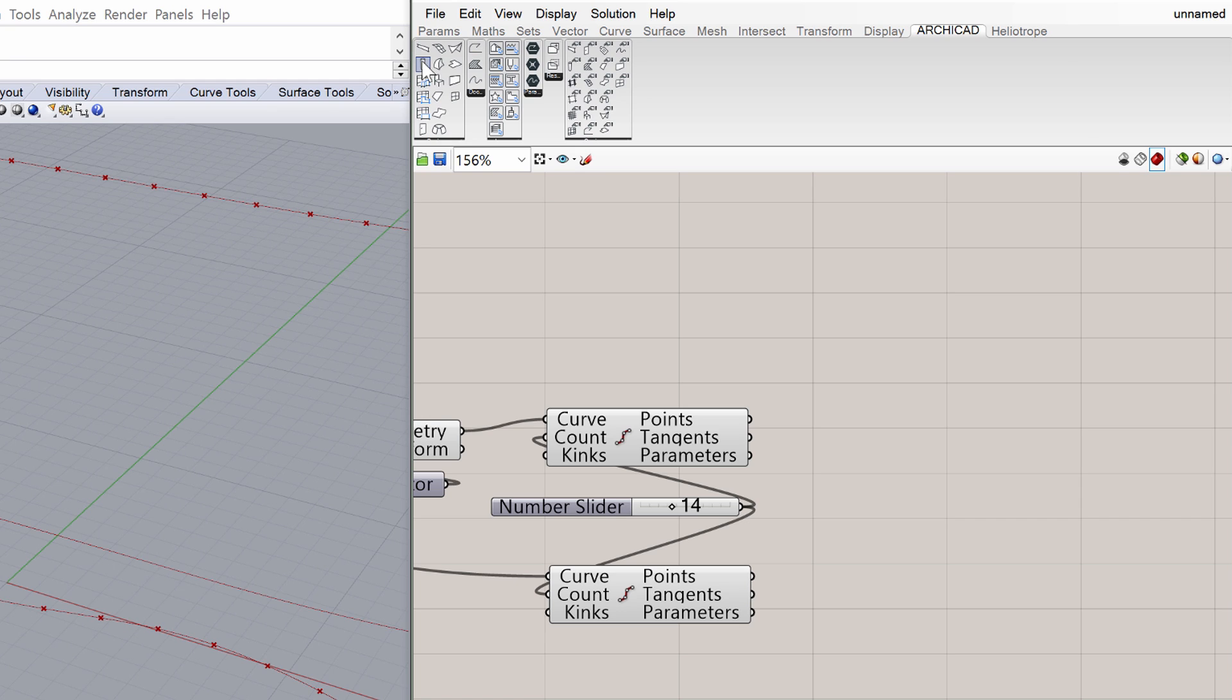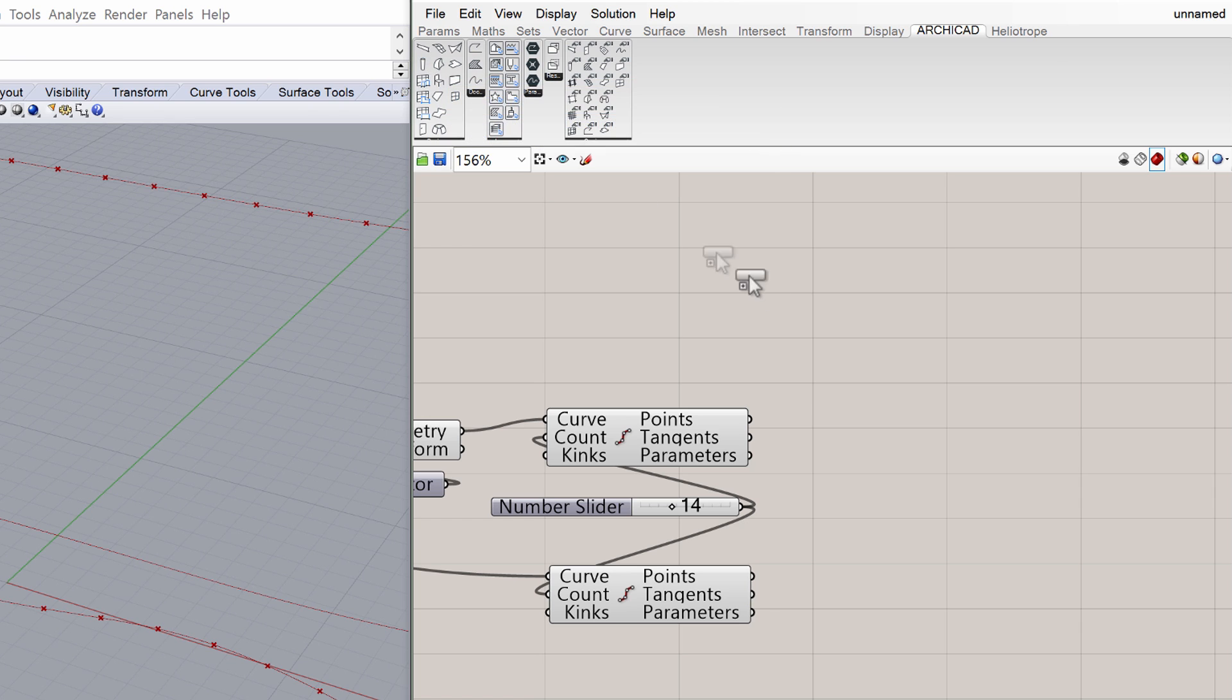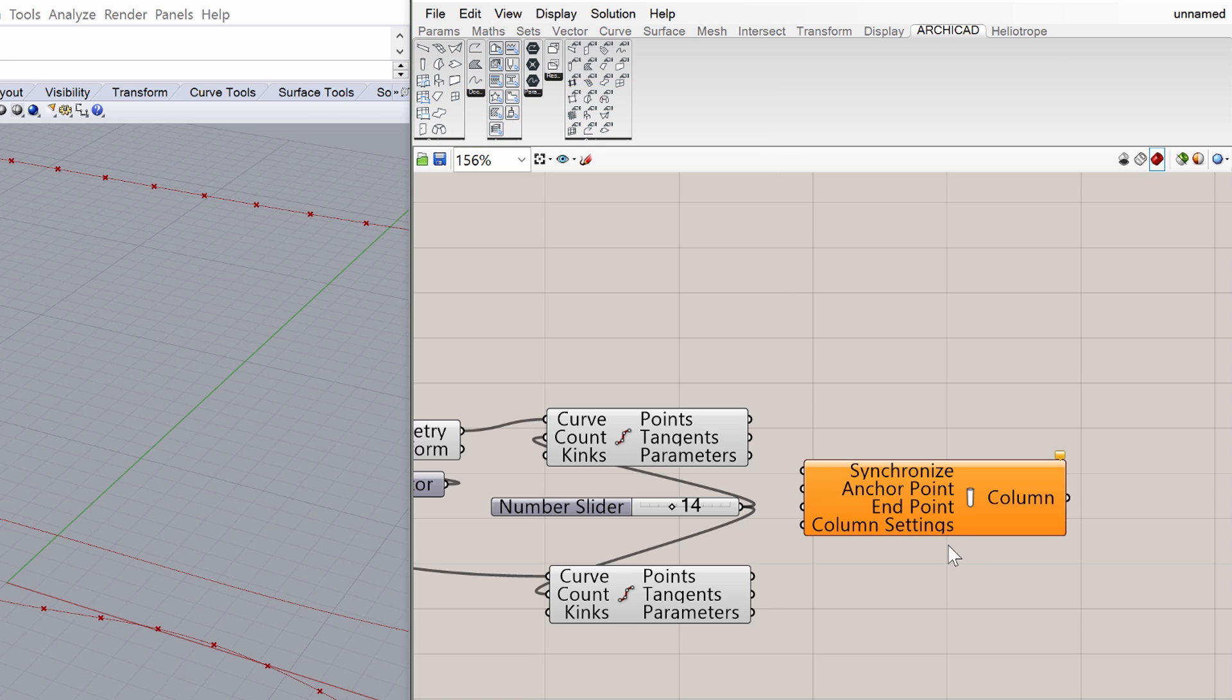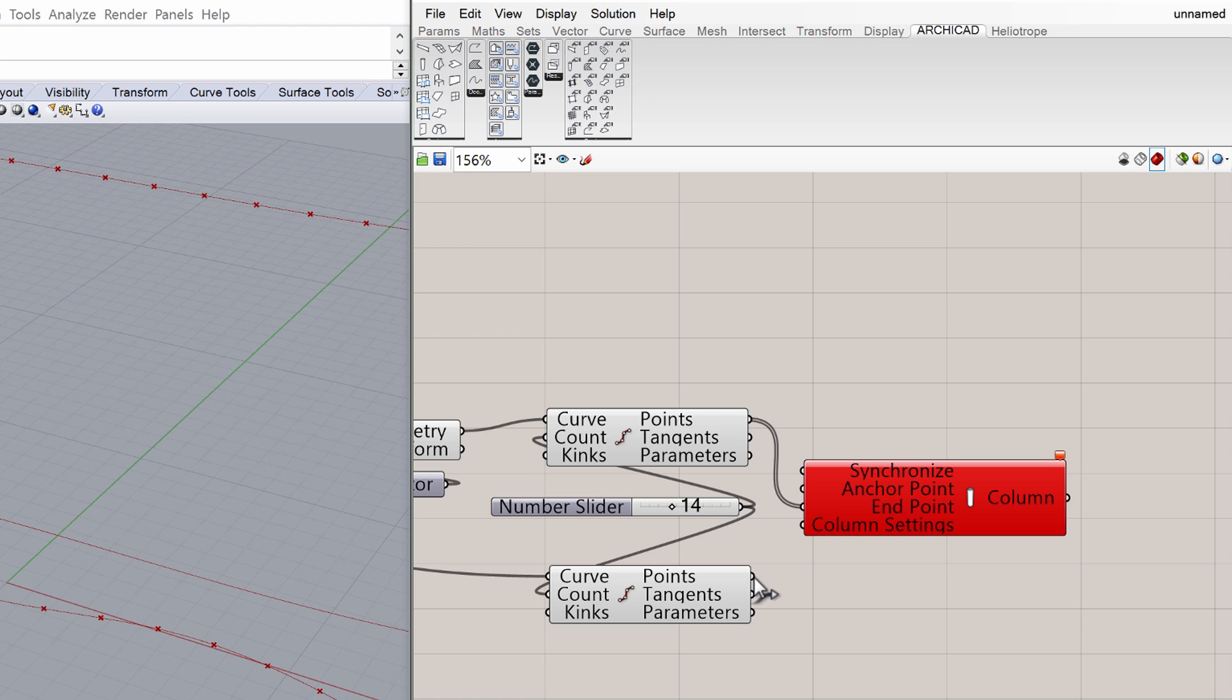Choose the column component in the ArchiCAD tab and place it on the canvas. Once the component is placed, it is displayed in orange. Connect the Points node with the Endpoint node as shown on the screen. Now the column components are displayed in red.